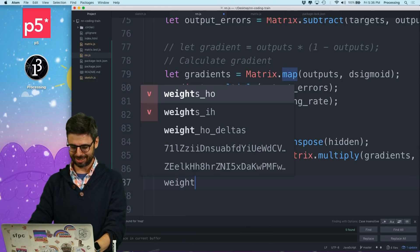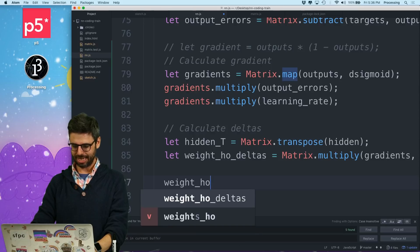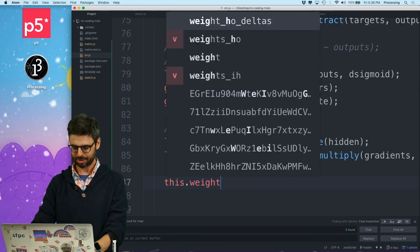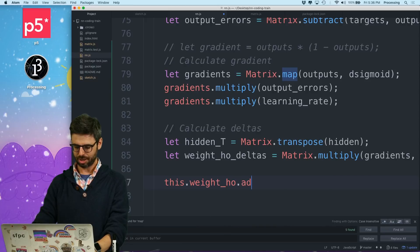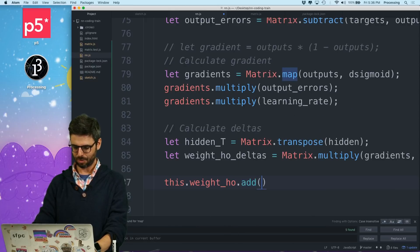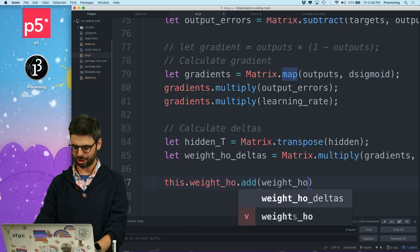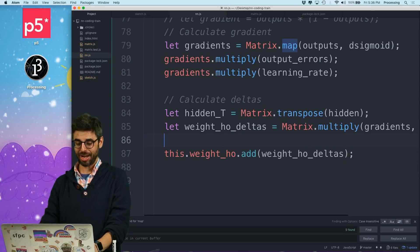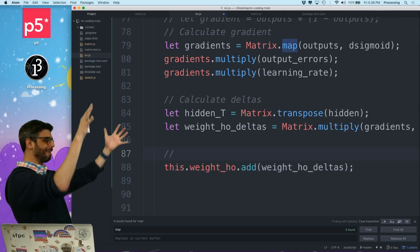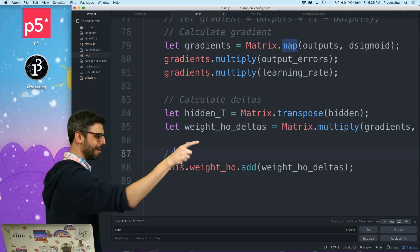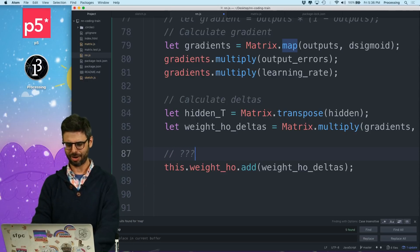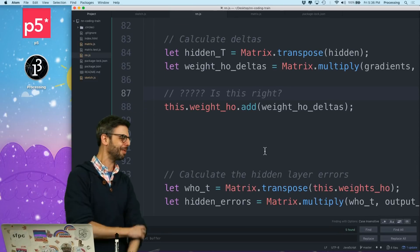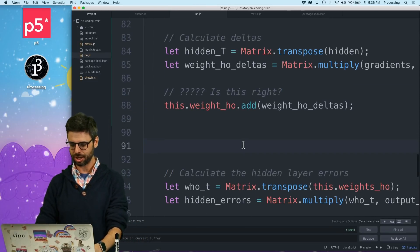this dot weights_ho dot add, weight_ho deltas. So this is me just taking, going into, just going up to saying, I calculated those deltas change all the weights by those deltas. I need the bias. I'm gonna do the bias. All right, so that's good.